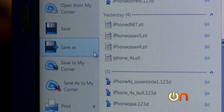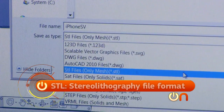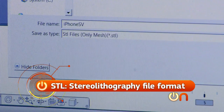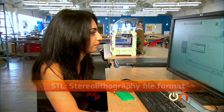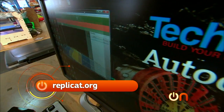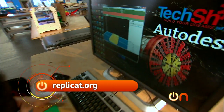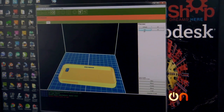I have to save it as an STL file and save it to my desktop. Then let's open up Replicator G — that's the program that talks to the actual 3D printer.